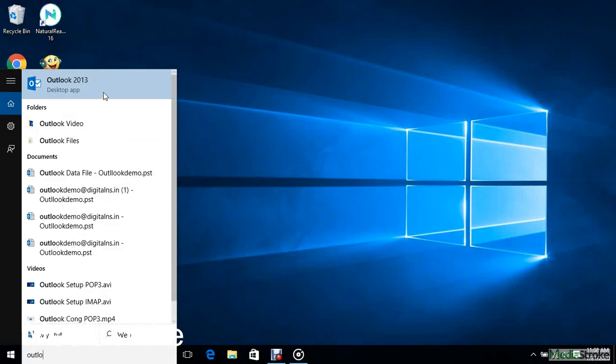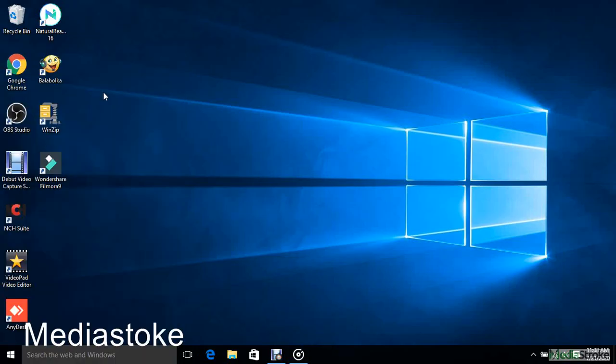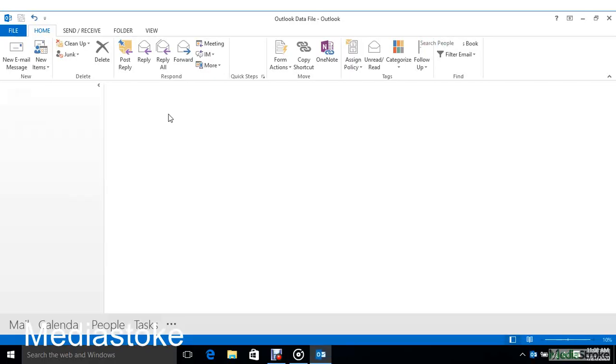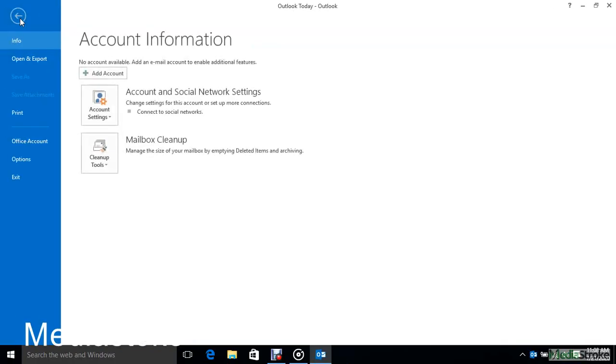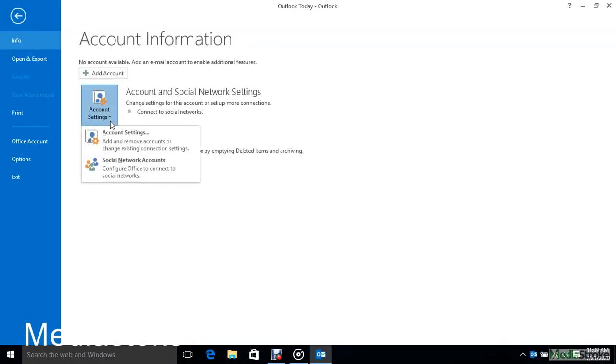First, open Outlook and click on File menu. Click on Account Setting. Select Account Setting.